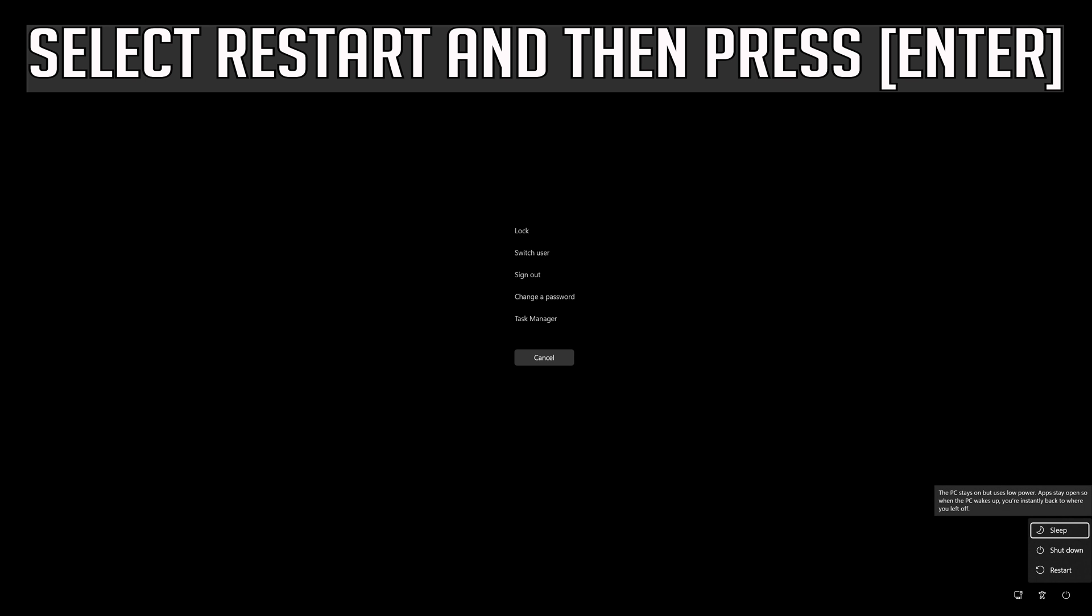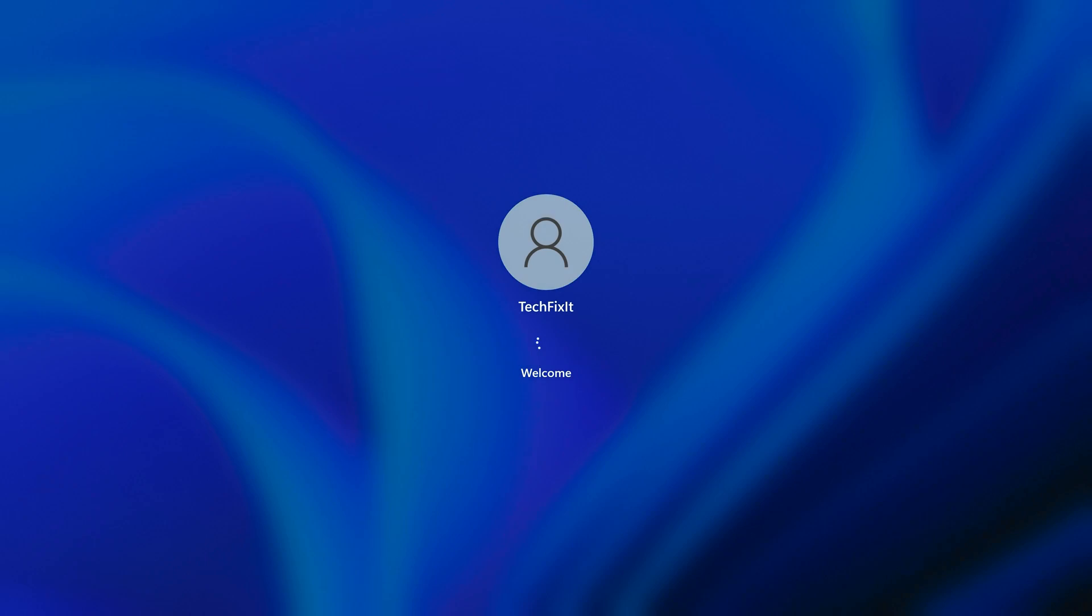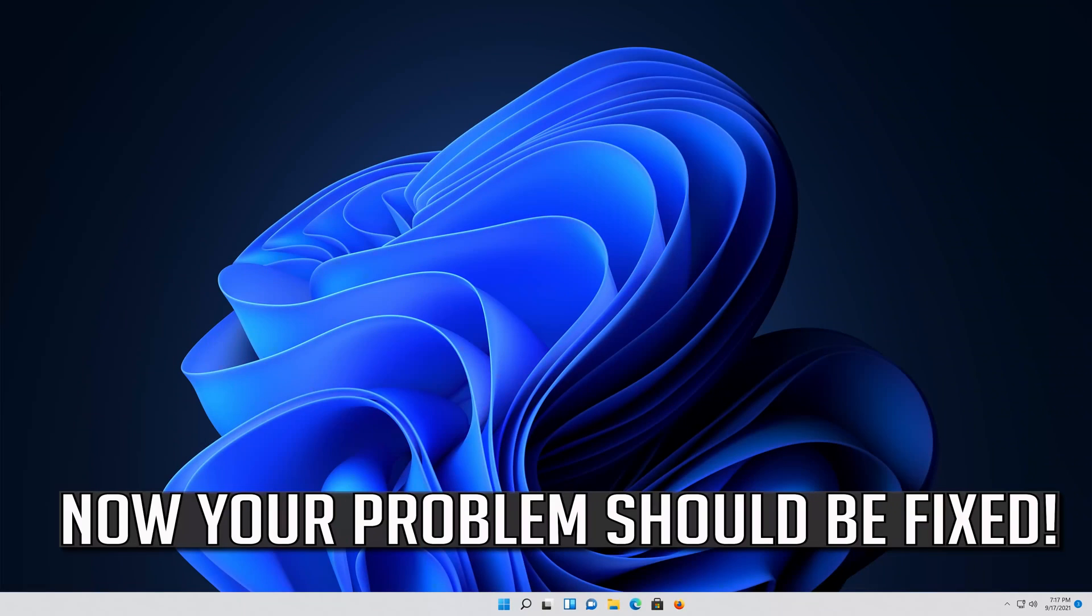Select Restart and then press Enter. Now your problem should be fixed.